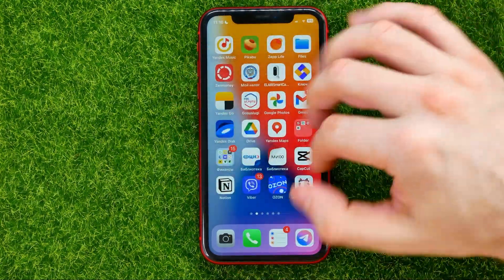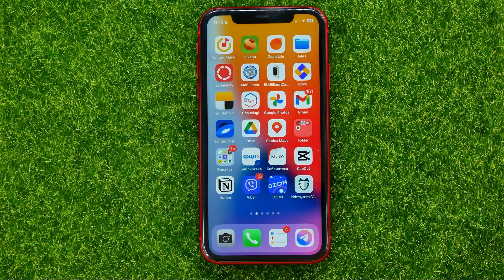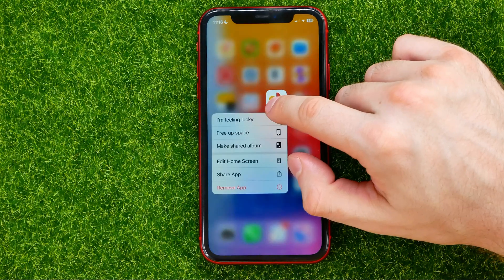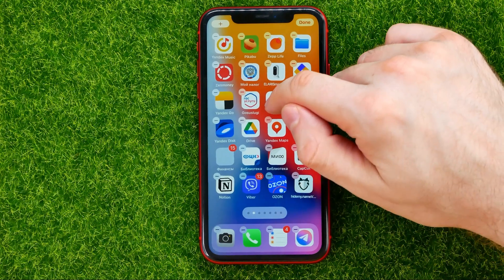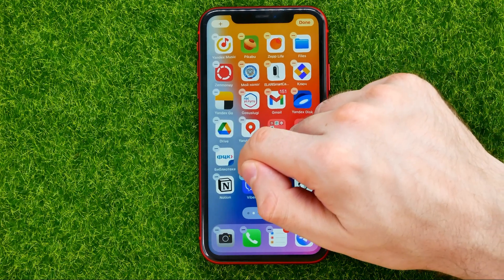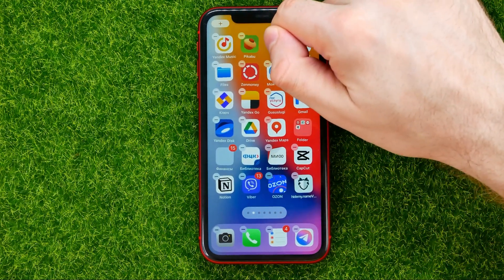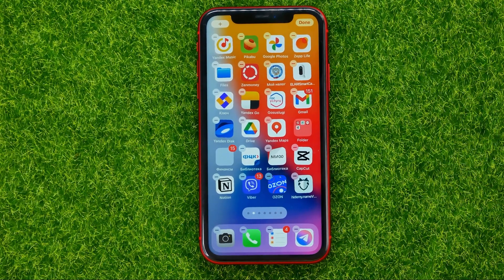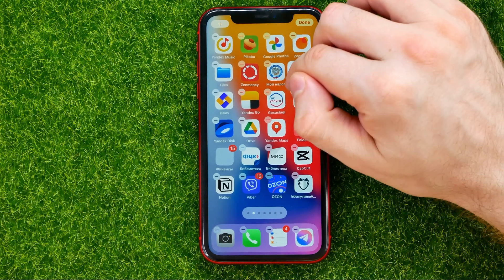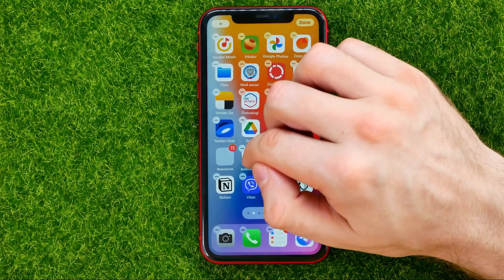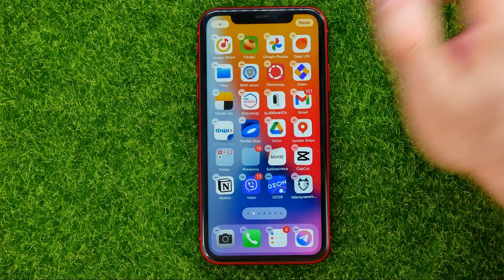First off, if you want to rearrange app icons, all you have to do is just hold down on any of the icons and then you can move it to any place just like that. Once you lift up your finger the app icon will be placed. In the same way you can move any app icons however you want.